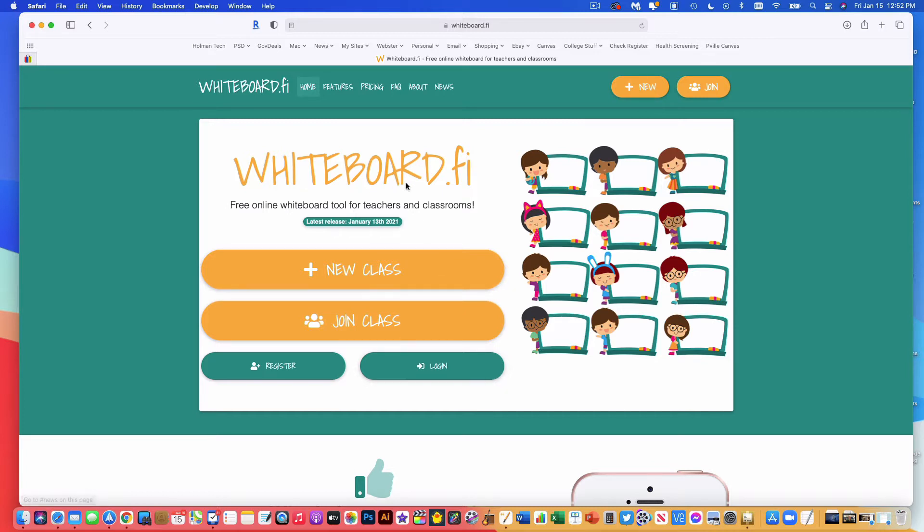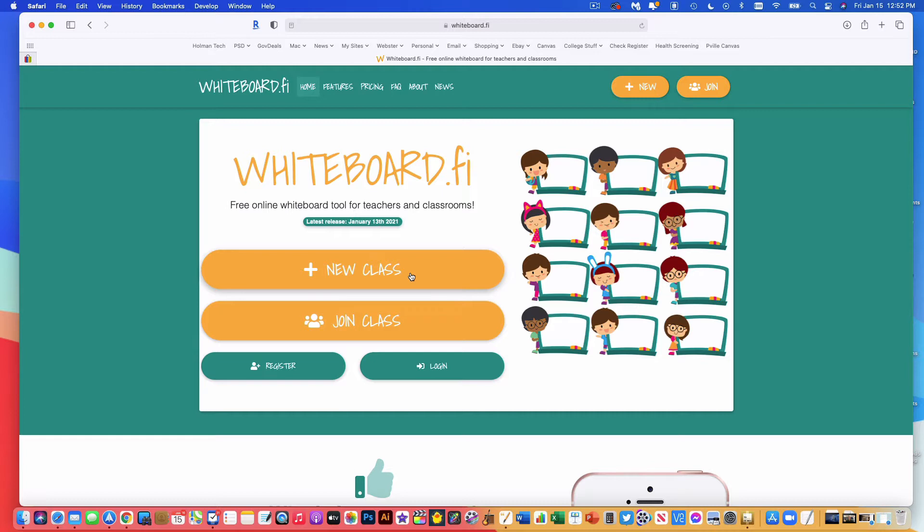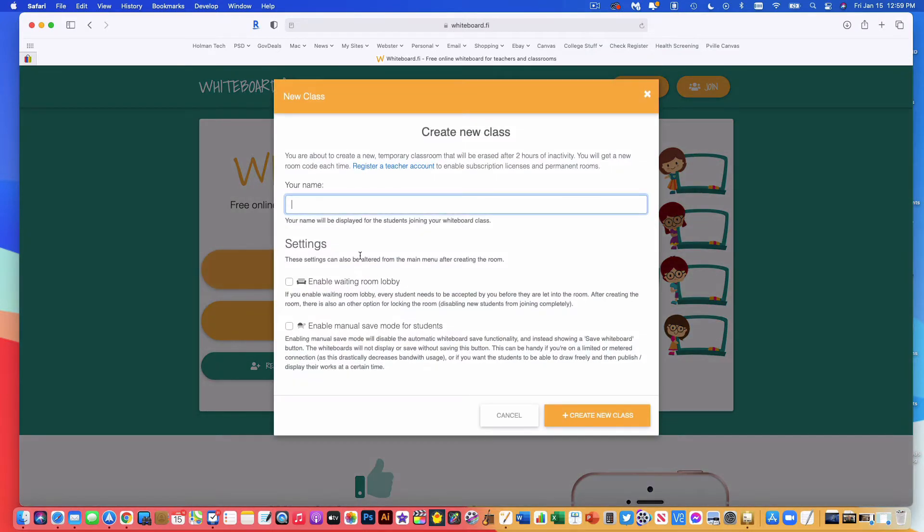All you have to do is open up whiteboard.fi in a browser and tap New Class. This does work on a computer or on a tablet as well. Works great with an iPad and your Apple Pencil. So I'm going to go ahead and simply click New Class. Now to get started, I need to give my class a name.